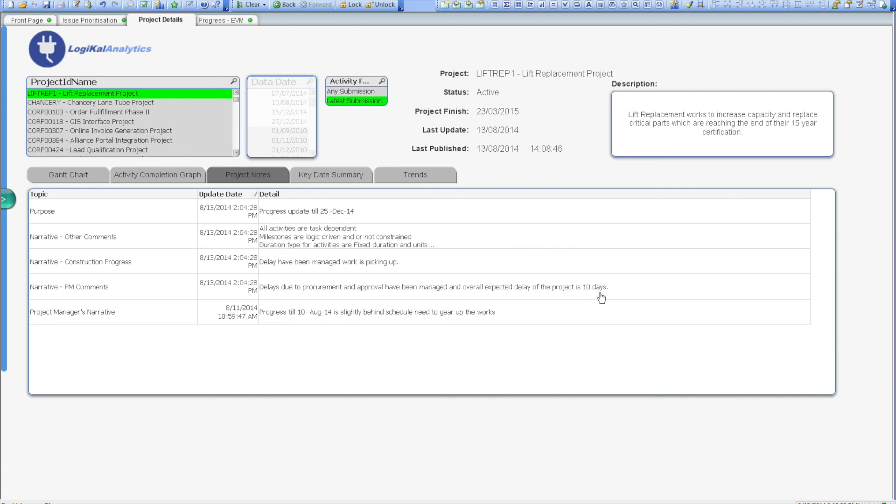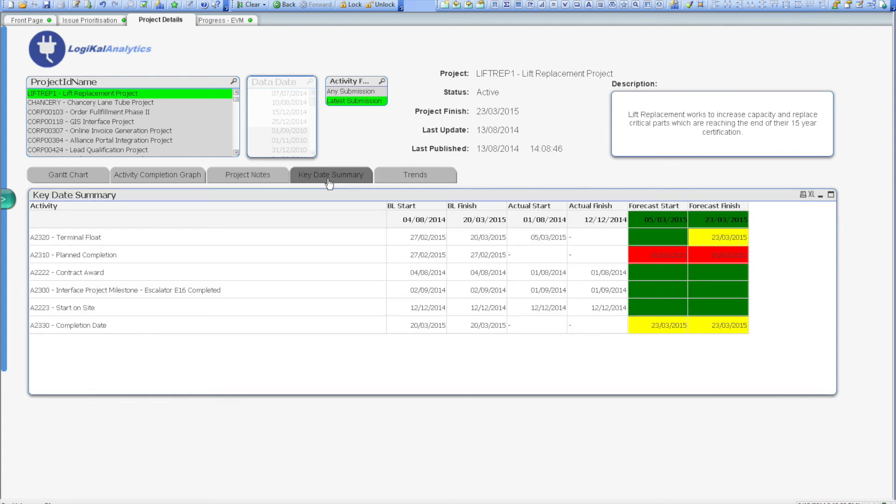So, how can I tell if my key delivery dates and interface milestones are still on track? The key date summary screen is where you can view this information. The screen simply shows a basic traffic light report flagging whether finished dates for the key deliverables are on track compared to the baseline.